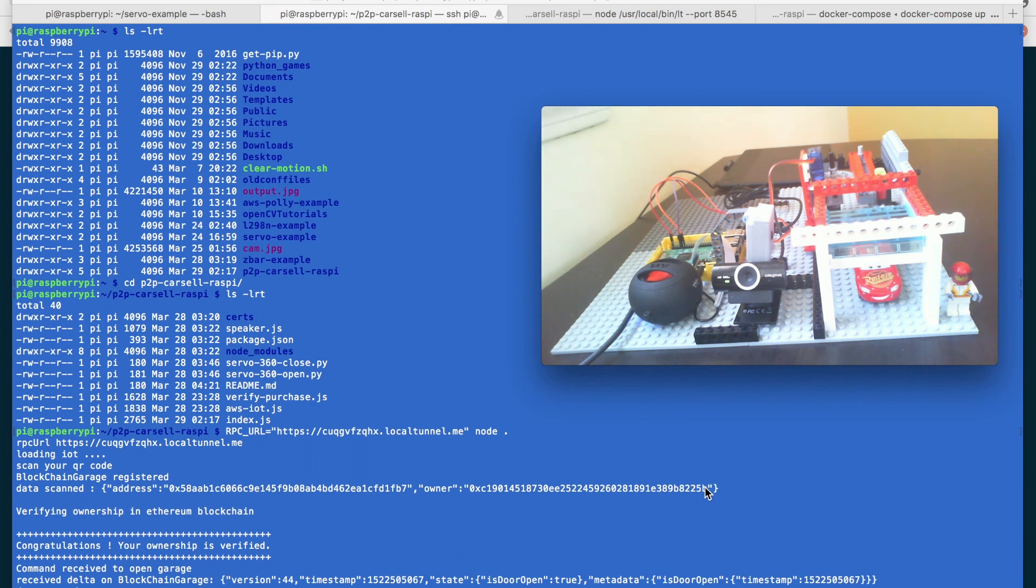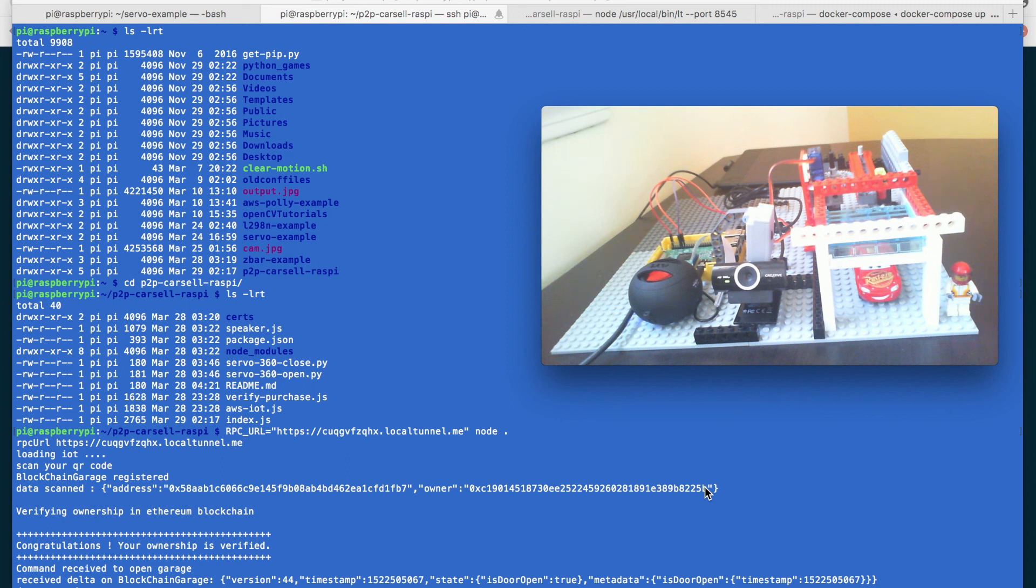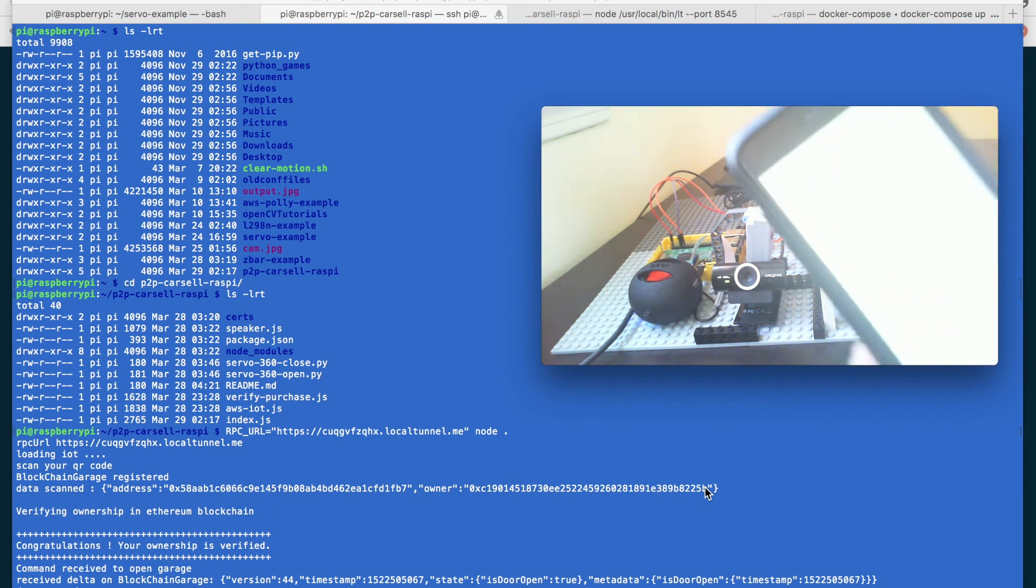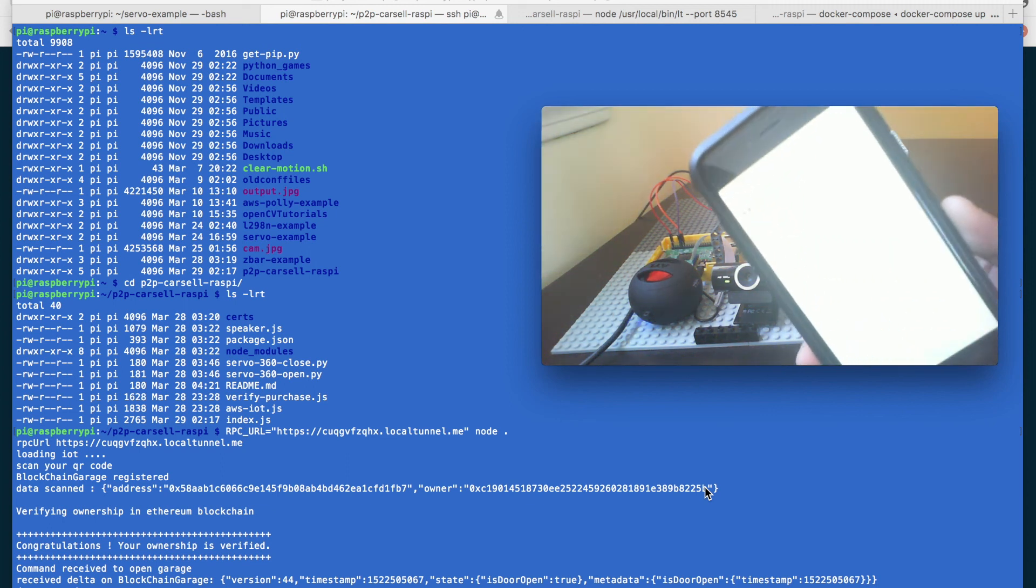So isn't it cool? So it verified your credentials and all those things and then it opened up the garage and at the same time it has sent me one notification if you can see here.